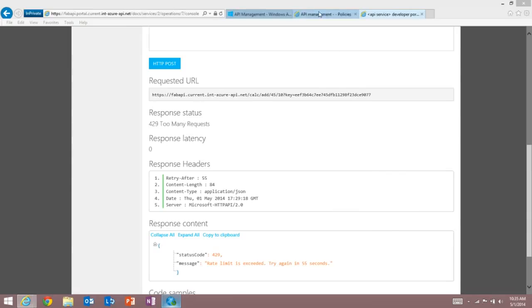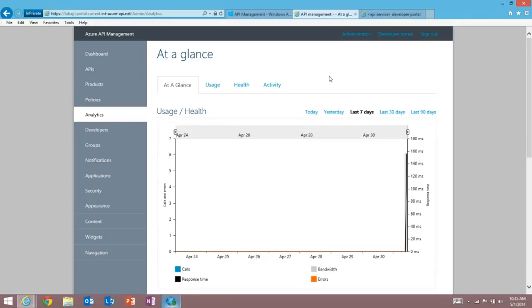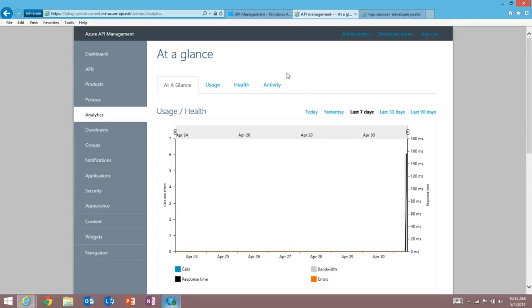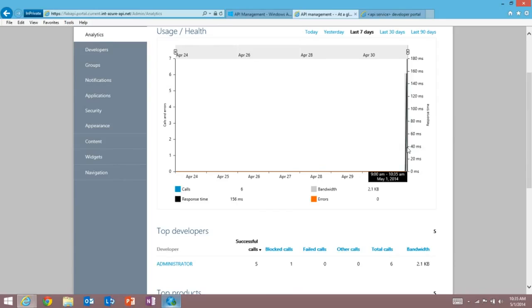If we switch back to the management experience and go and take a look at our analytics, we'll be able to see some of the traffic that's been hitting our API. So you can see that we've had, let's see, in the last few minutes since we launched the service, we've had six calls, a response time of around 156 milliseconds, and a bandwidth of just under 3k. So hopefully you get the impression of just how powerful API management is. There's much more that it can do out of the box. And you can do it in no time at all. Thanks.